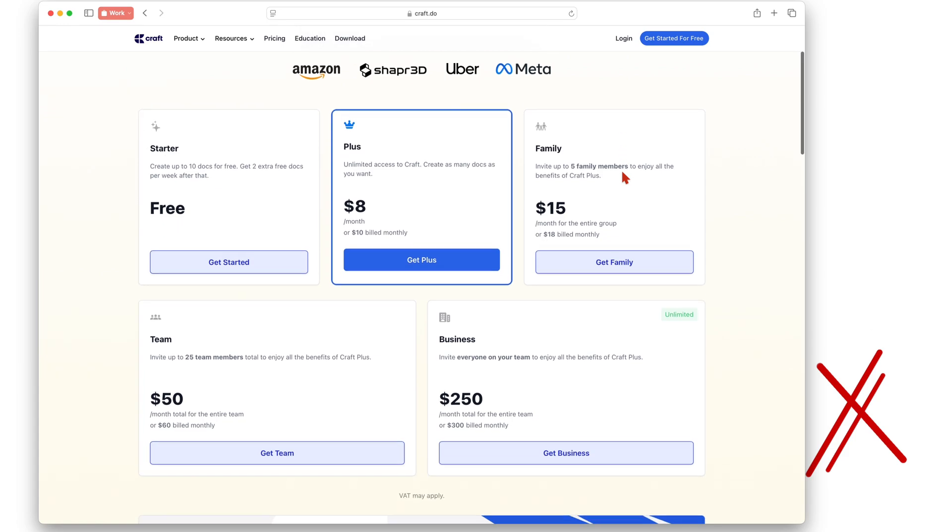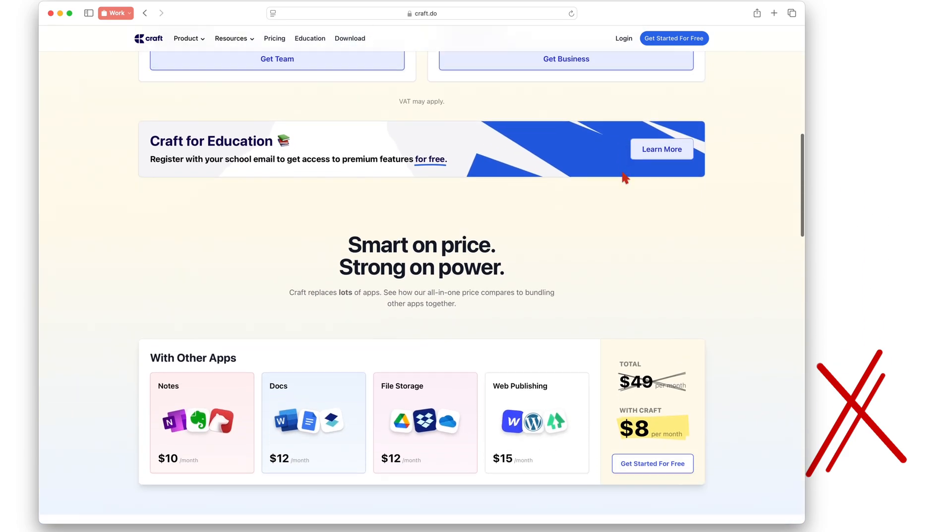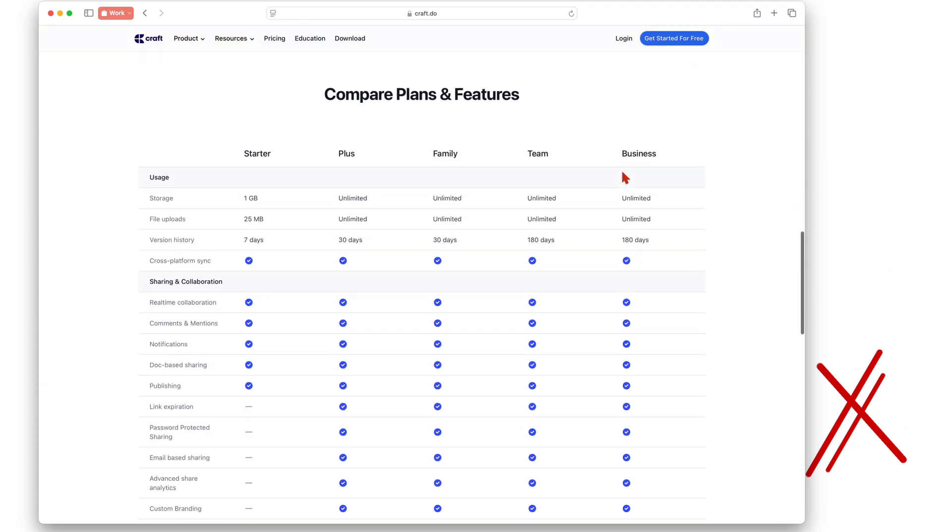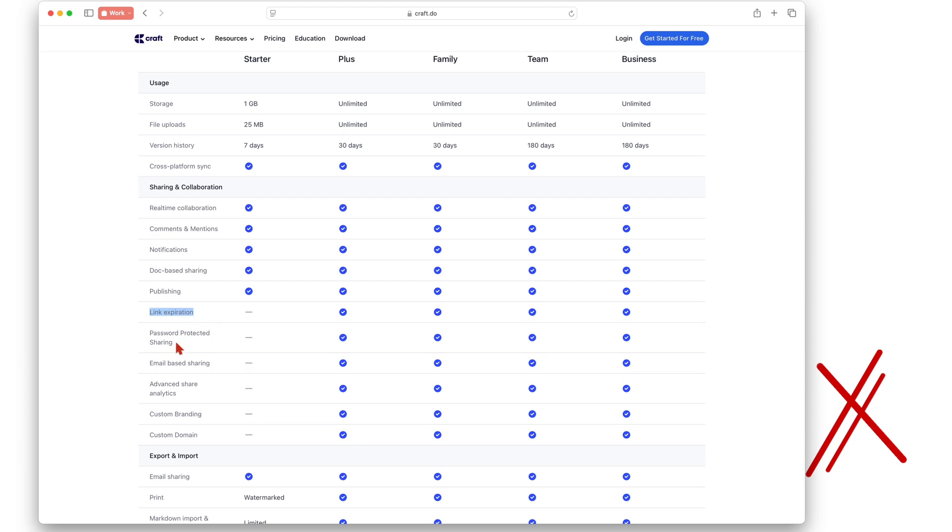Looking at this table comparing all the plans, you'll probably be forced to upgrade if you need more storage. One gigabyte is very small considering that all the other plans have unlimited storage. The expiring links and password protection when sharing could also be another compelling reason to subscribe.